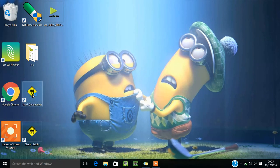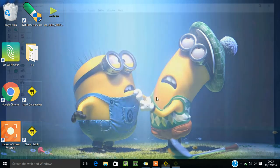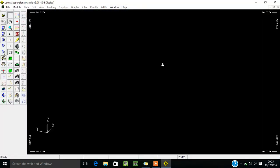Lotus Shark is used for suspension analysis. This is the workbench of Lotus Shark where we have to do the work. These are the toolbars which you can select, and I am going to explain each of the tools one by one. This video will take a lot of time so I have divided it into different volumes. In this Volume 1, I am going to explain the basic components, the basic selection of tools and their functions.